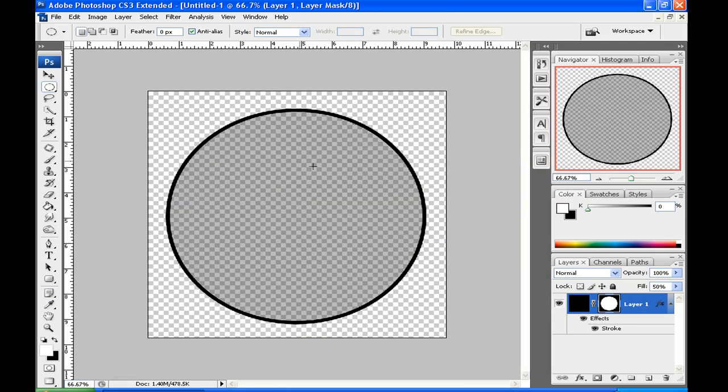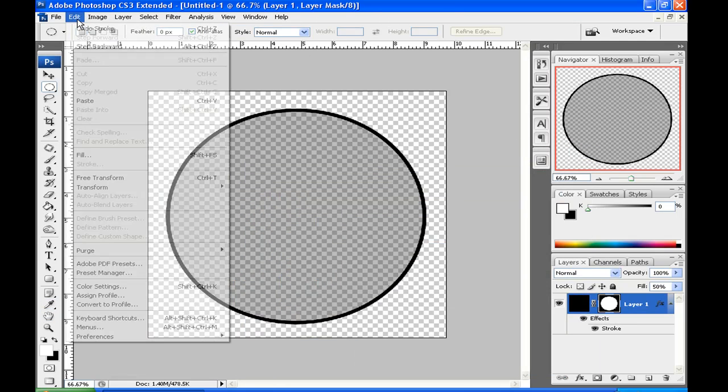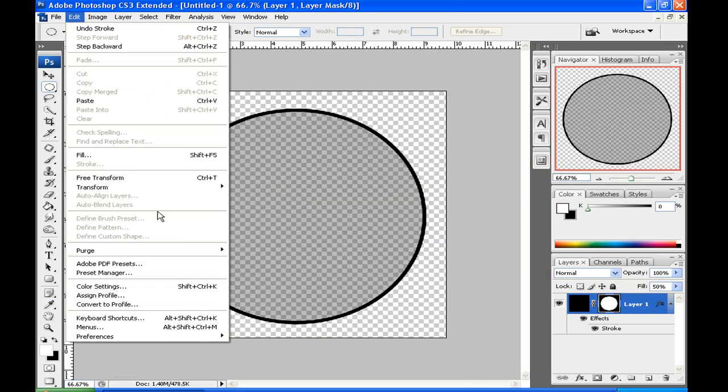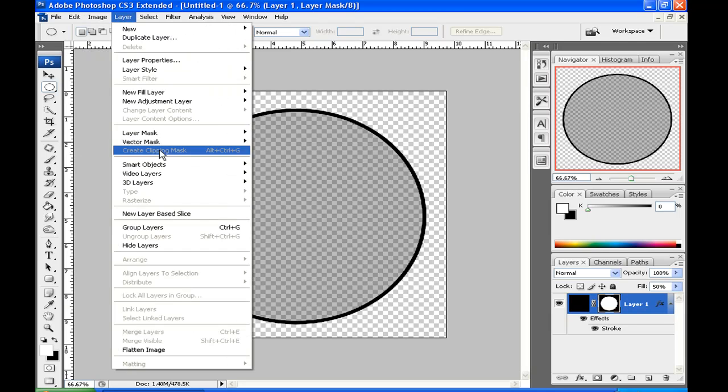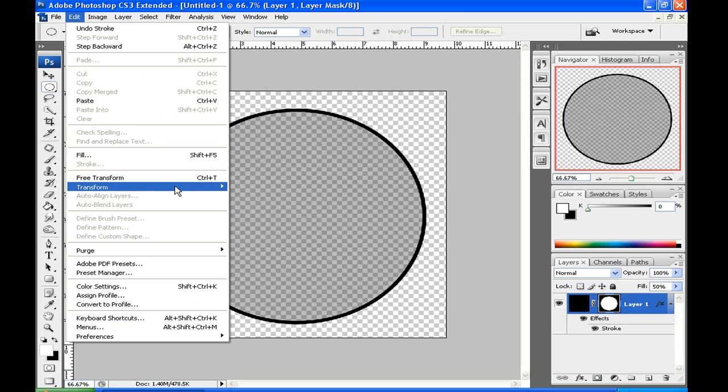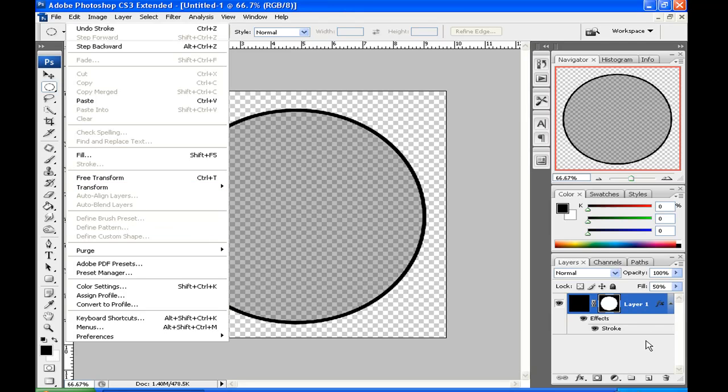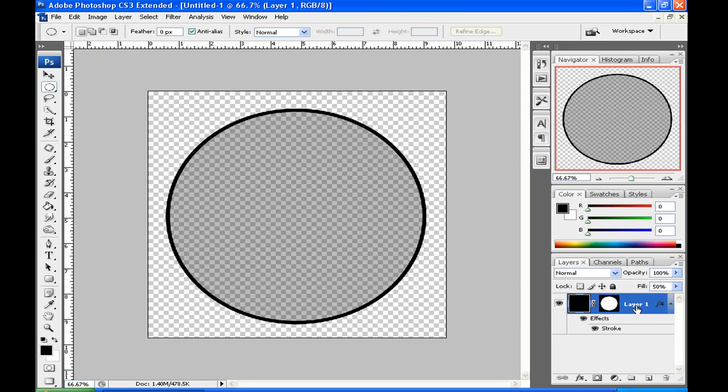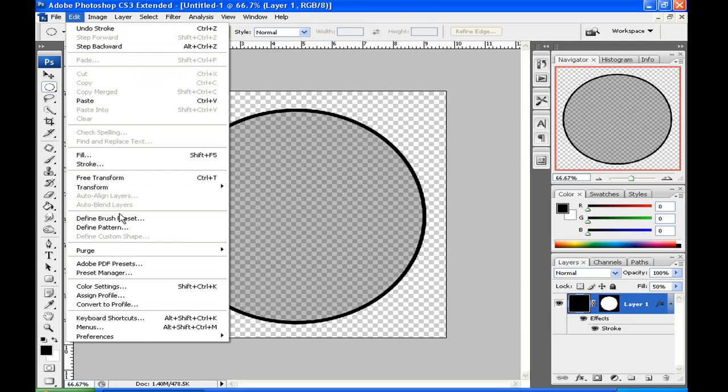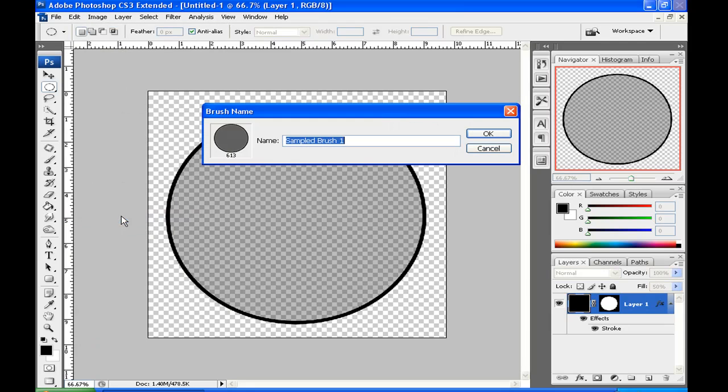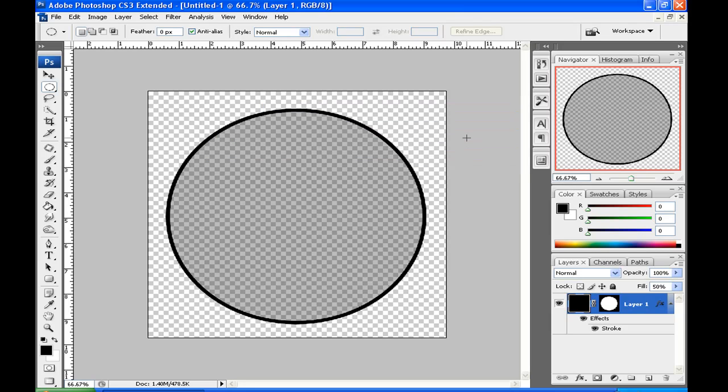Now that that's done, you want to go to edit, define brush preset. If your defined brush preset is grayed out like mine, you want to just click on your layer once and it should show up. If it doesn't, leave a comment and I'll help you out. Name it, bubbly bunch of numbers.